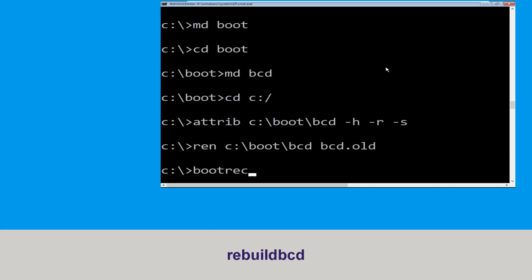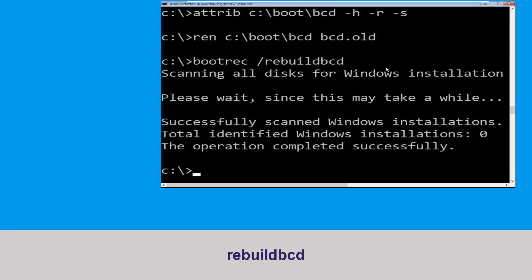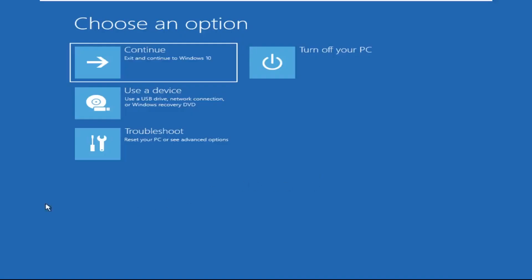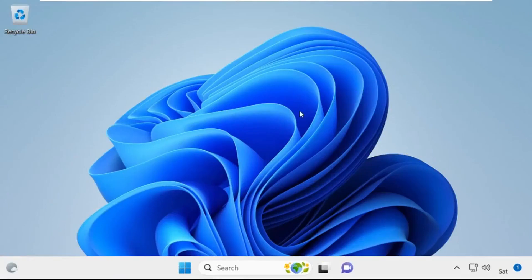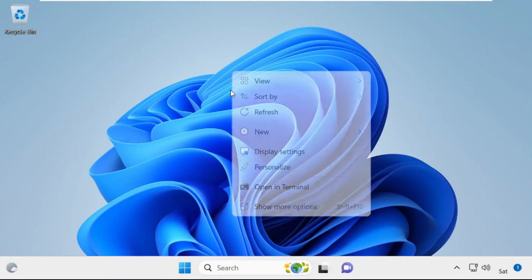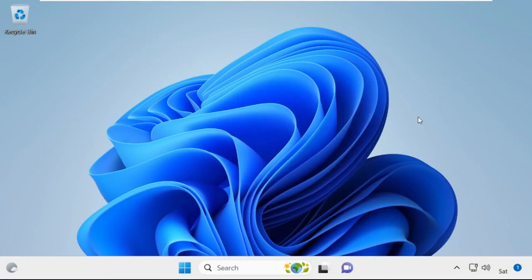Type bootrec /rebuildbcd and hit enter. Type exit and hit enter. Now click on Continue — it will restart your system. That's it guys, your problem is solved and you are good to go.